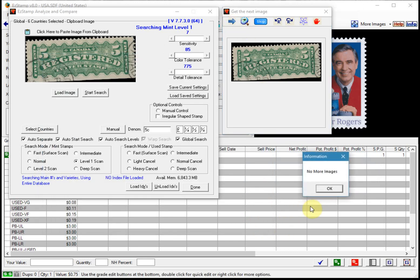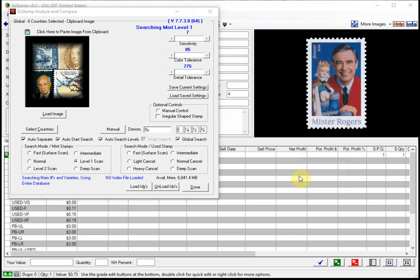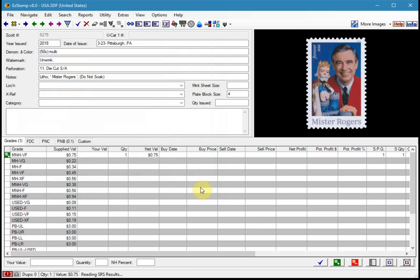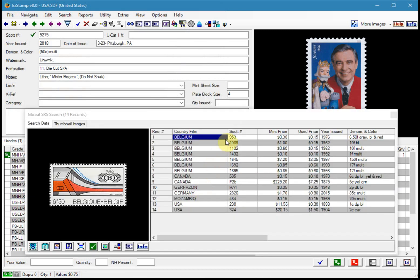Okay, so we've now finished with that scan. There were no more images to process. So we can close this. So SRS is closed, and as soon as you close it, it will recall all the stamps that you had found.